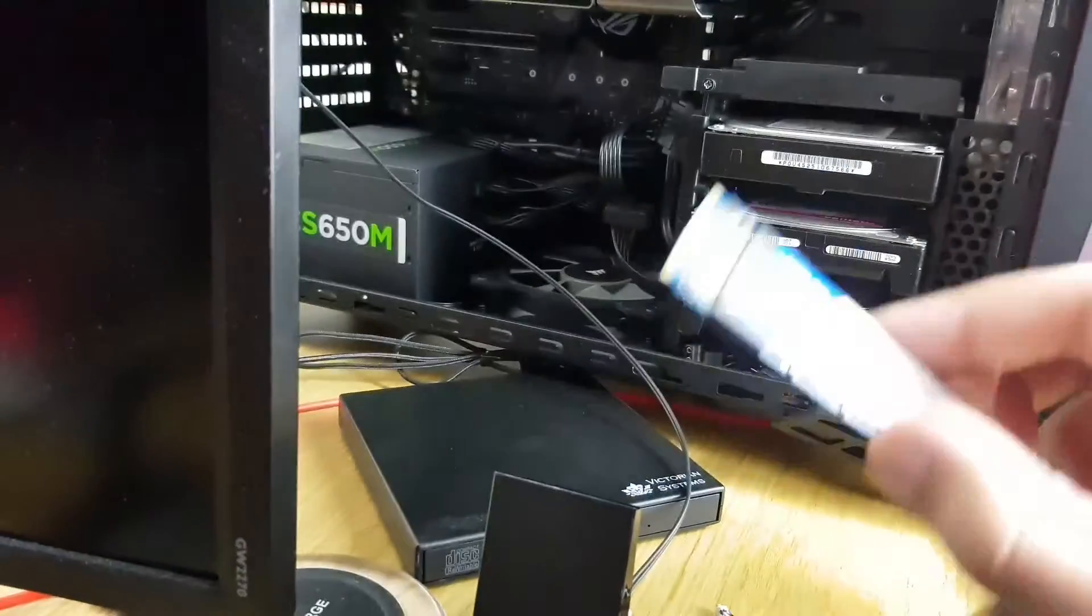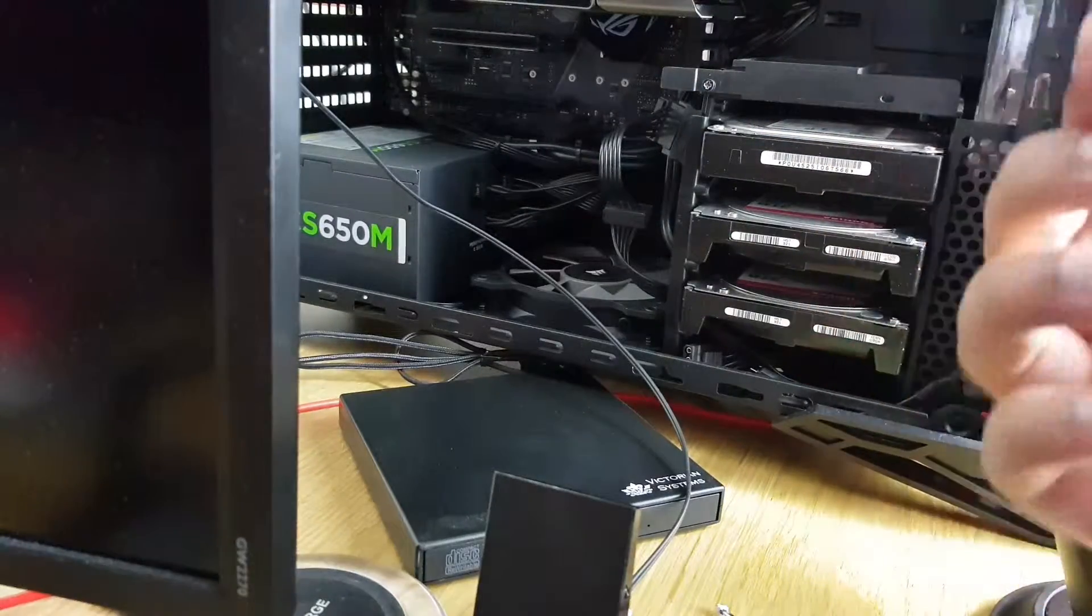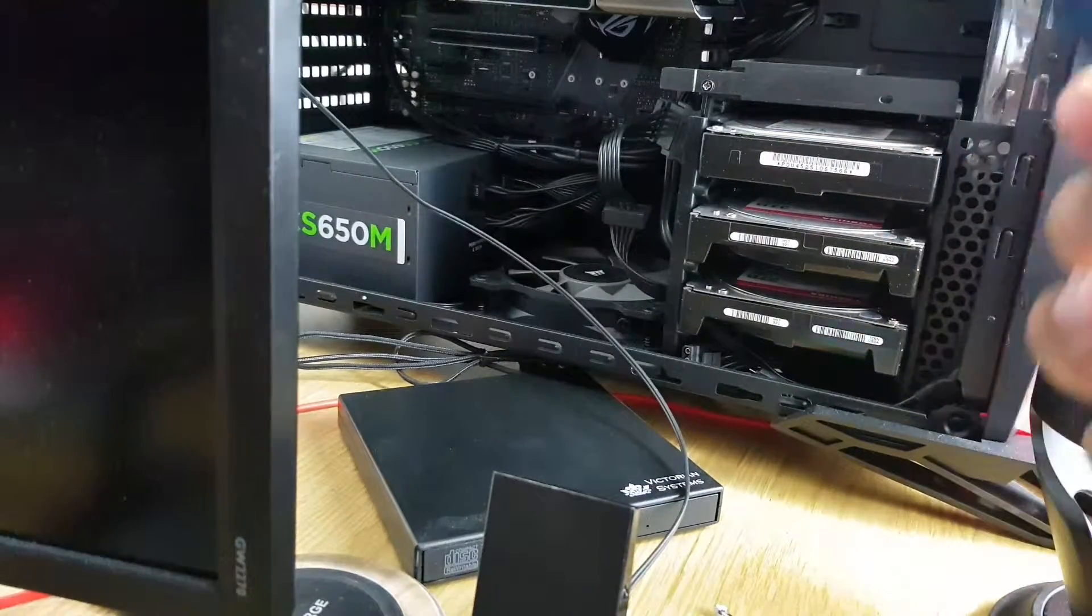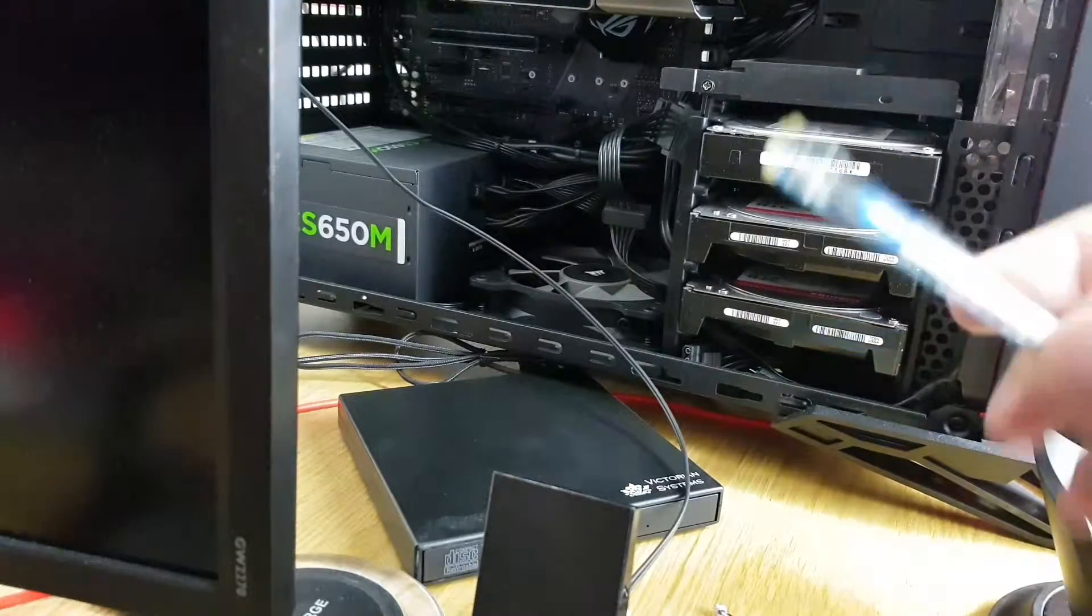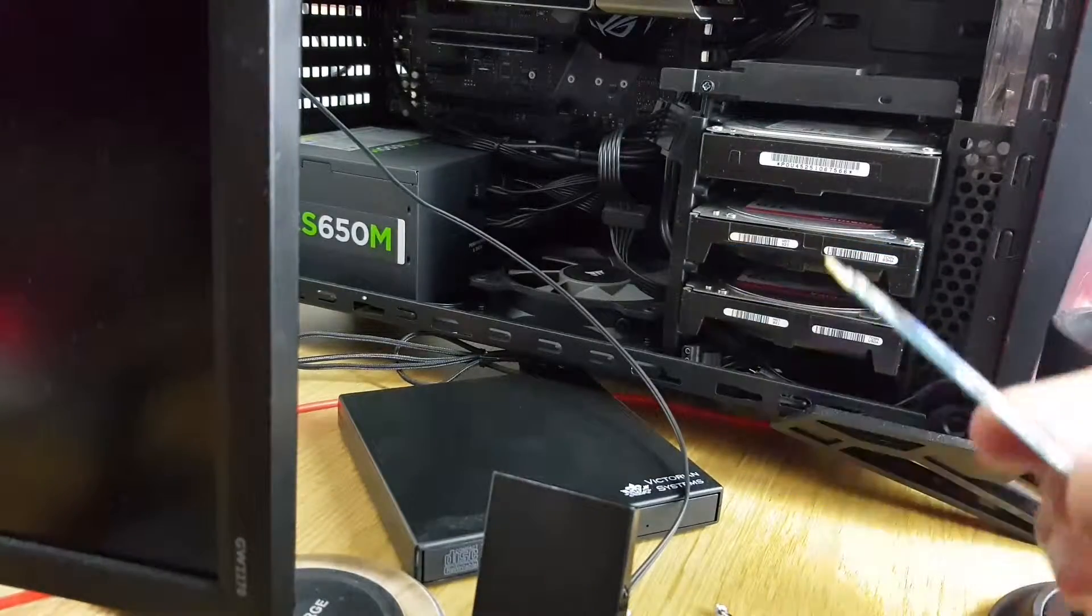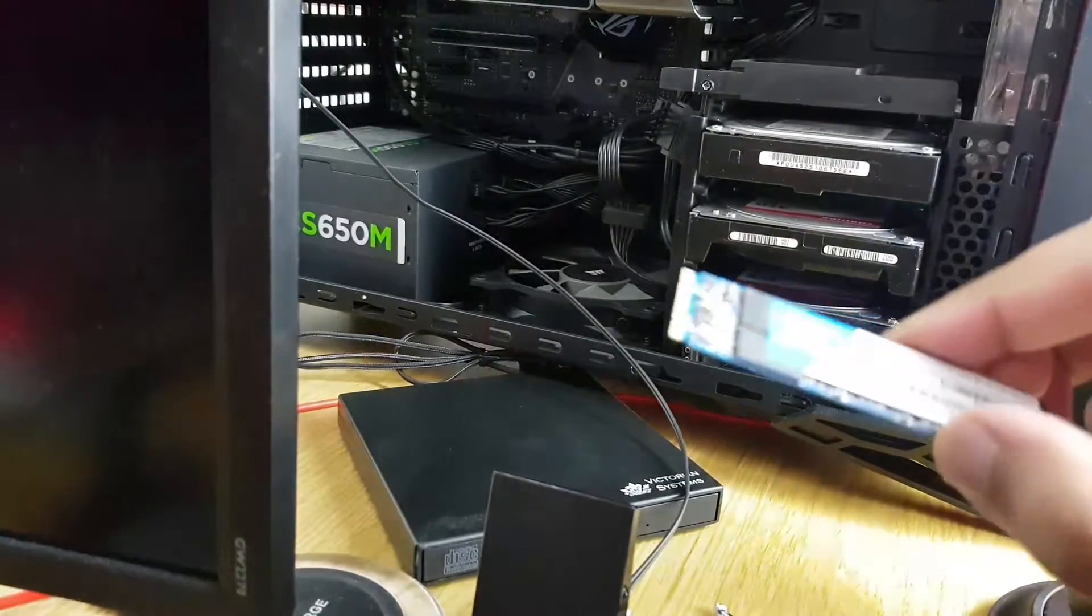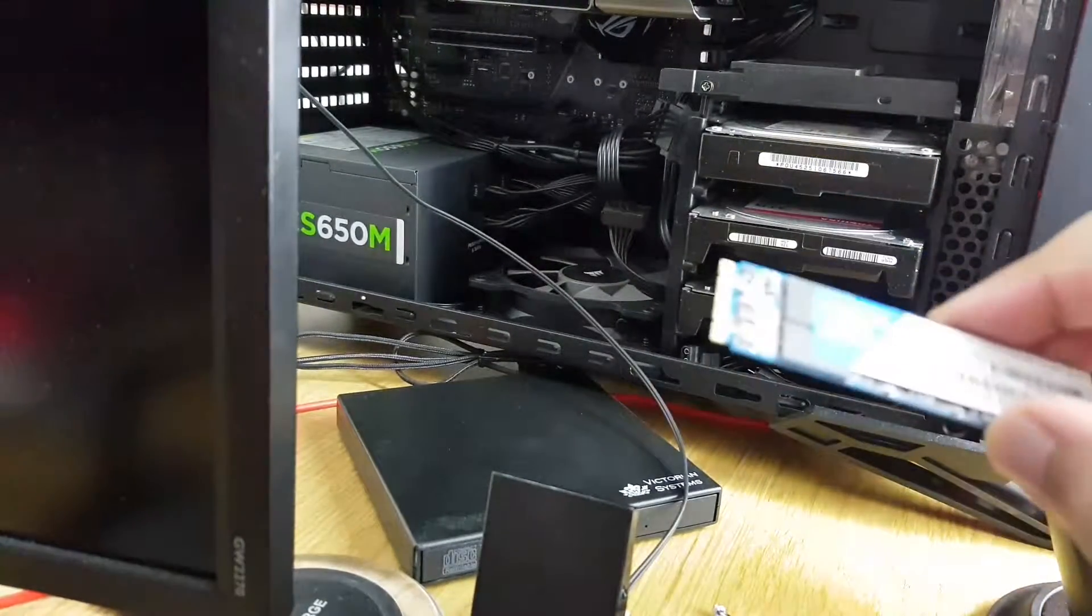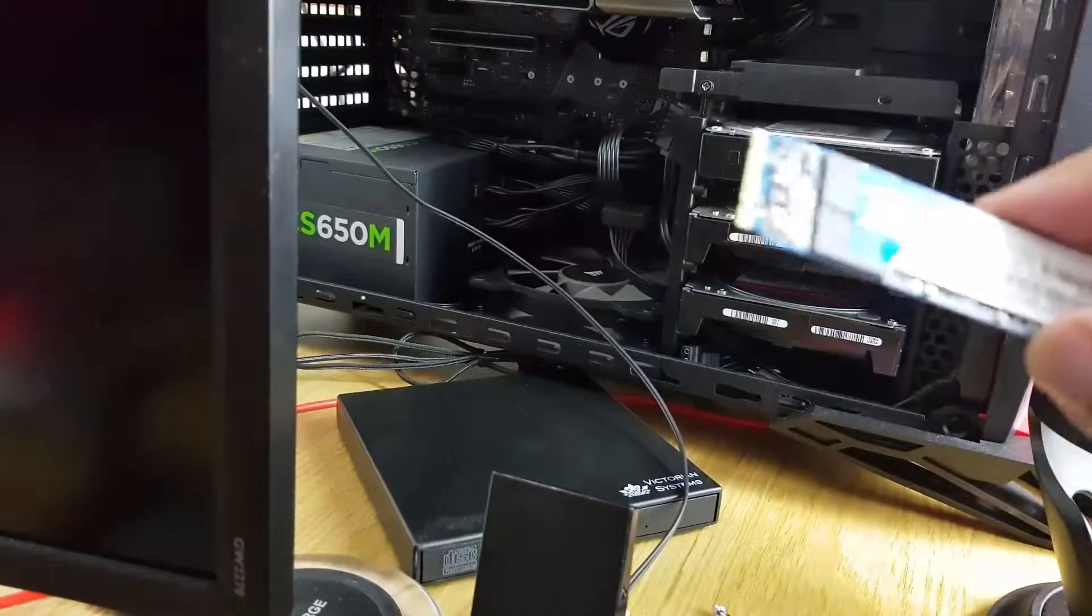When you're holding RAM or any other peripheral which you will install or connect to the motherboard, always hold it from the edges. If you have some static, you won't damage that peripheral.